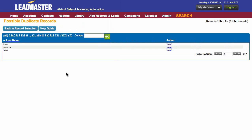Now I only have one record. Once you've done this for each of these sections, there should be no more duplicates within your system. This concludes the tutorial on how to manage duplicate records in LeadMaster.